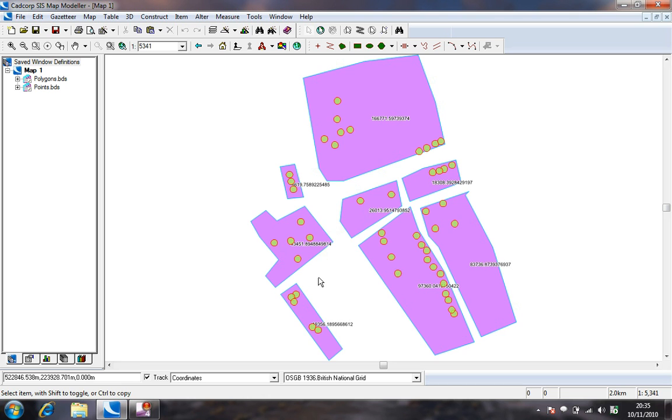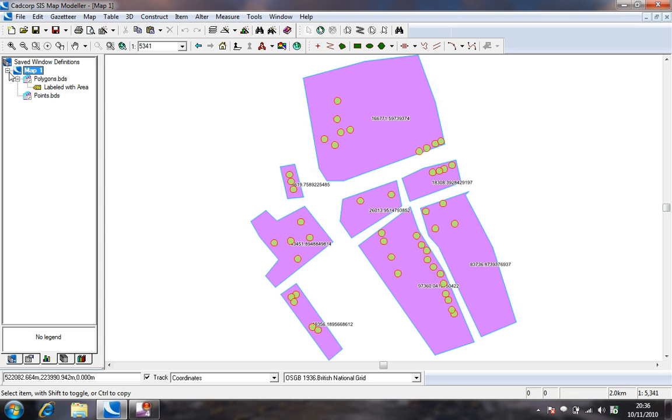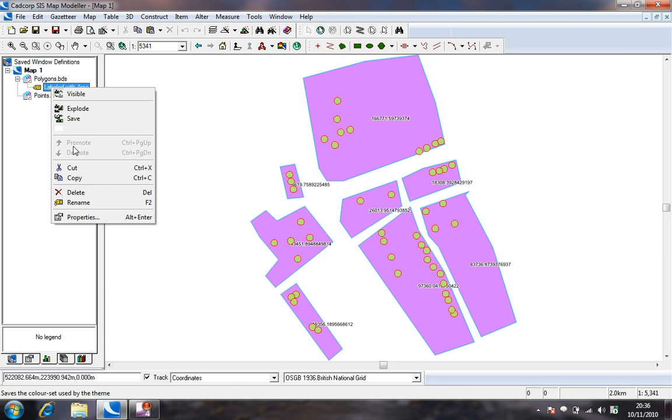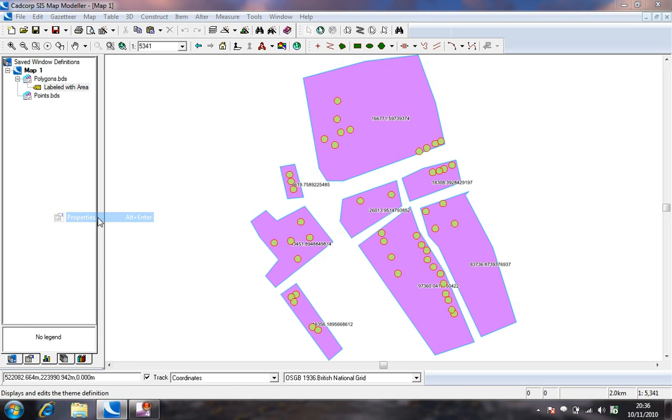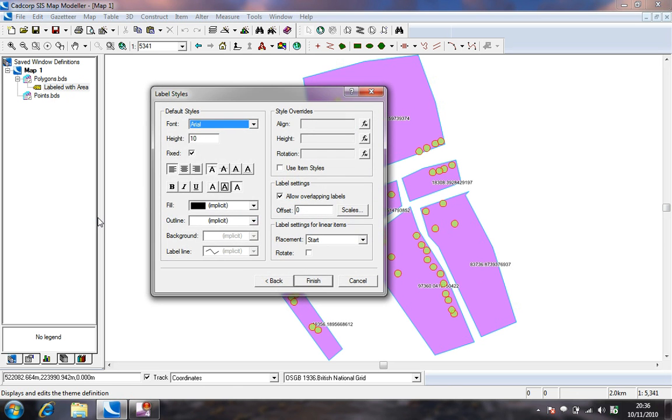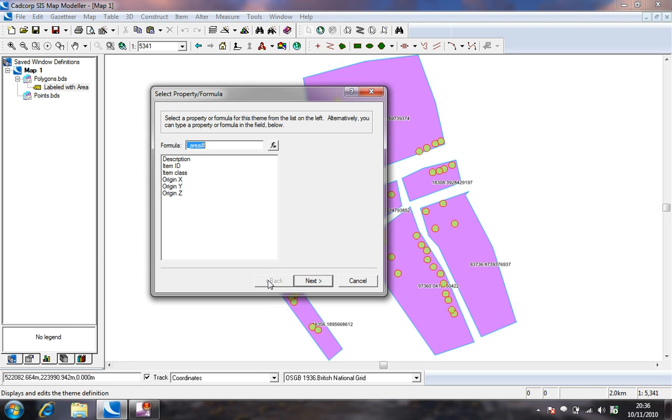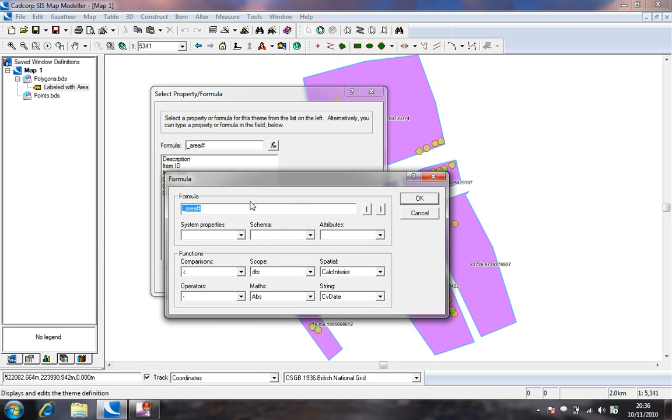We can edit the theme at any time by using the theme view tab of the workspace window and right clicking over the label theme and choosing properties. Here we can return to the formula dialog box and update the theme as required.